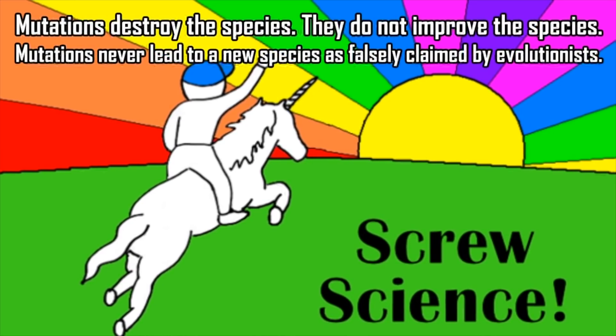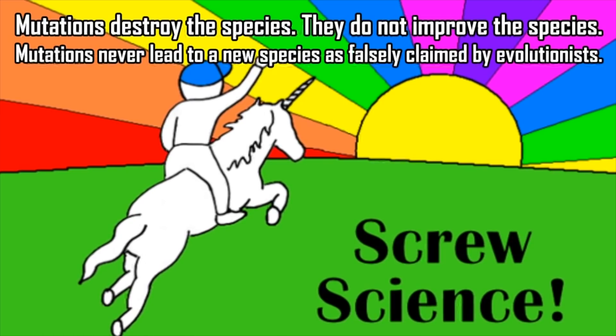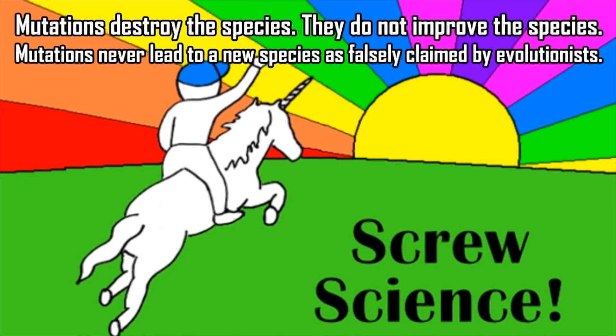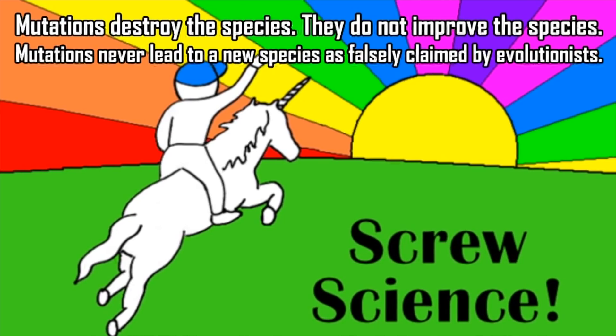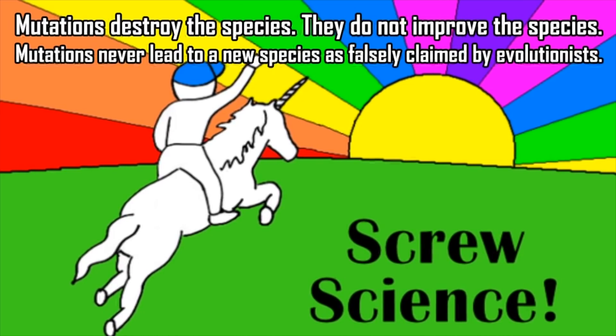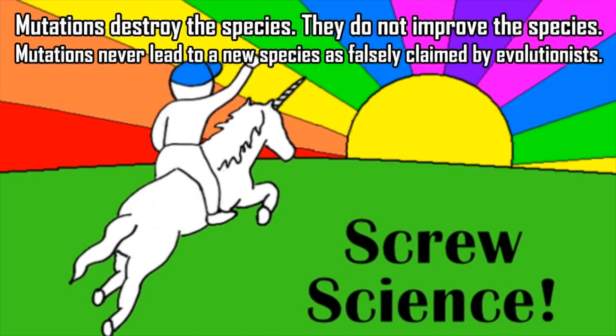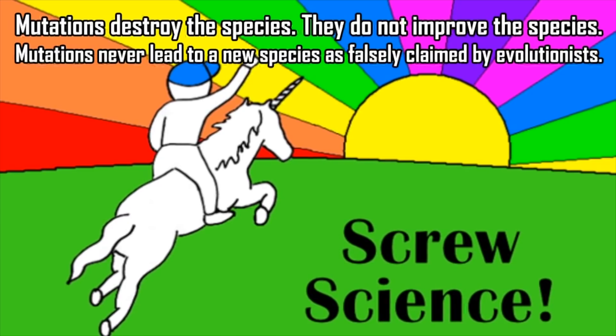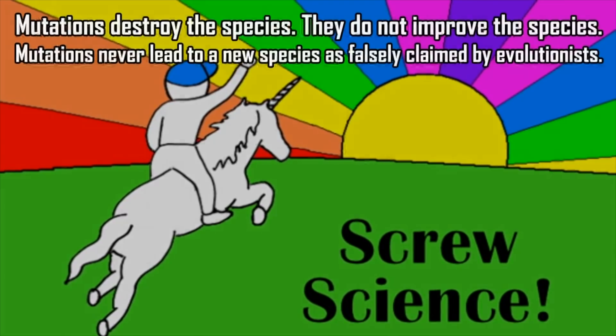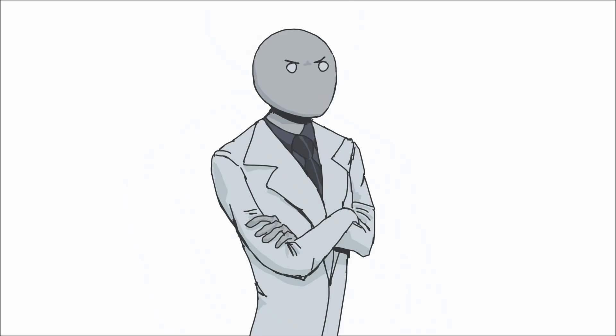"Mutations destroy the species. They do not improve the species. Mutations never lead to a new species as falsely claimed by evolutionists." Thank you so much for telling me that. The fact that you provided no evidence or explanation really convinced me there.